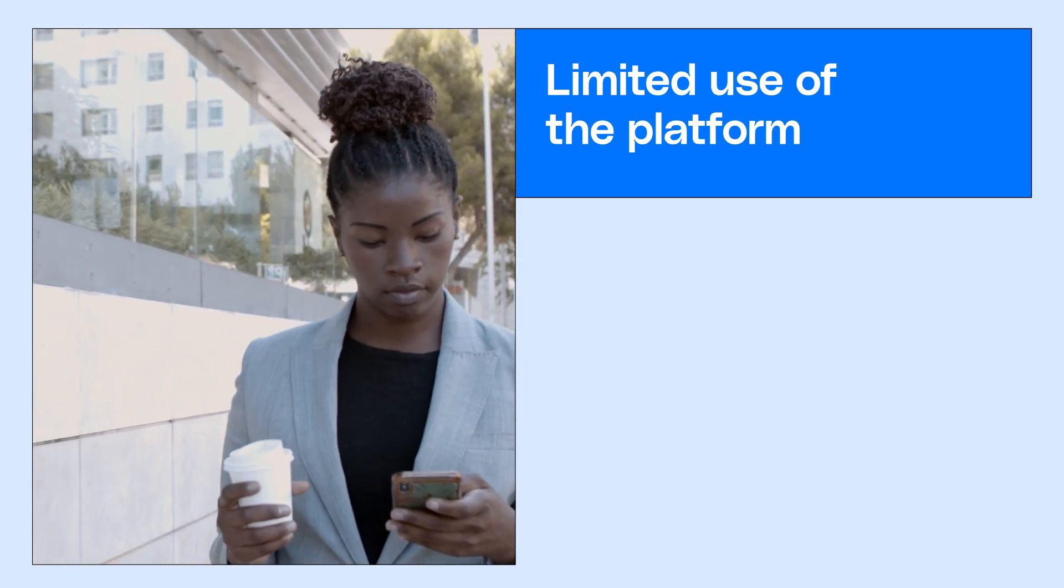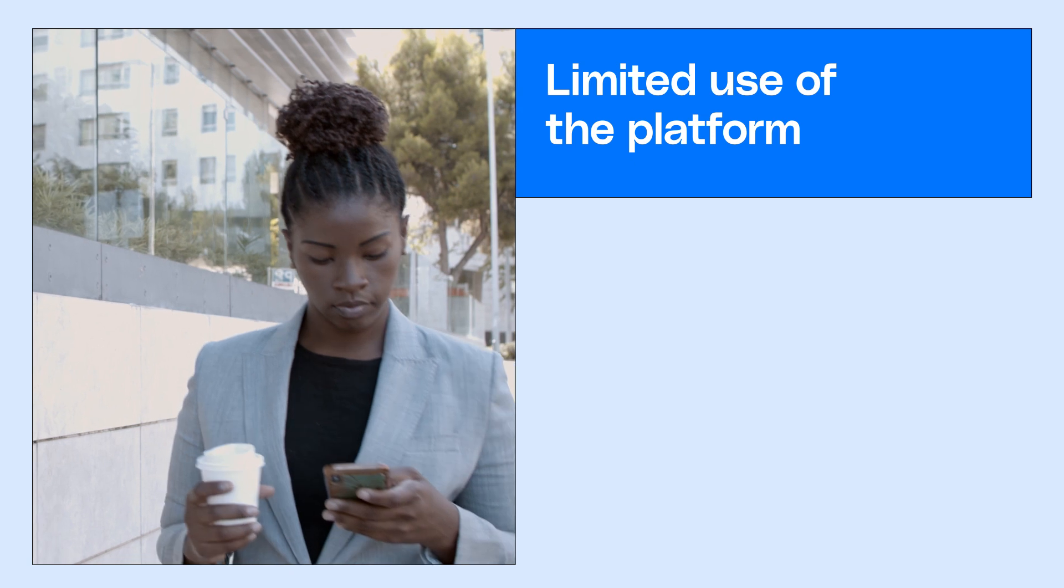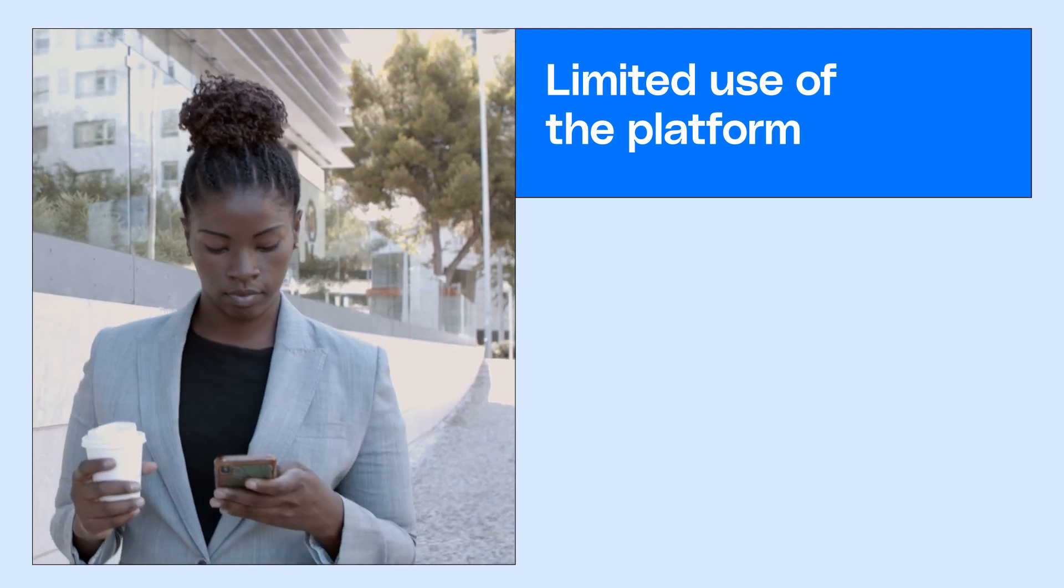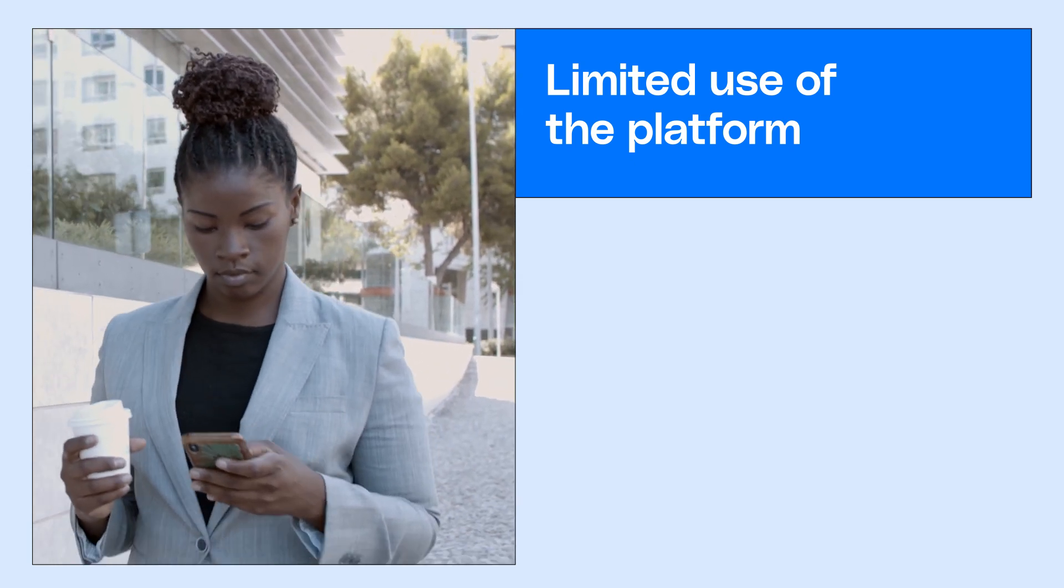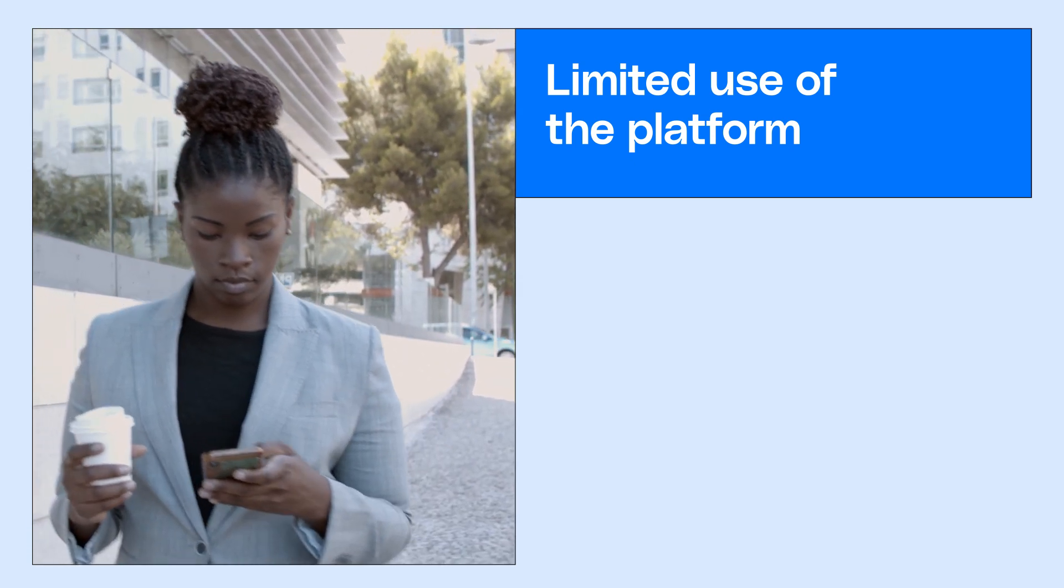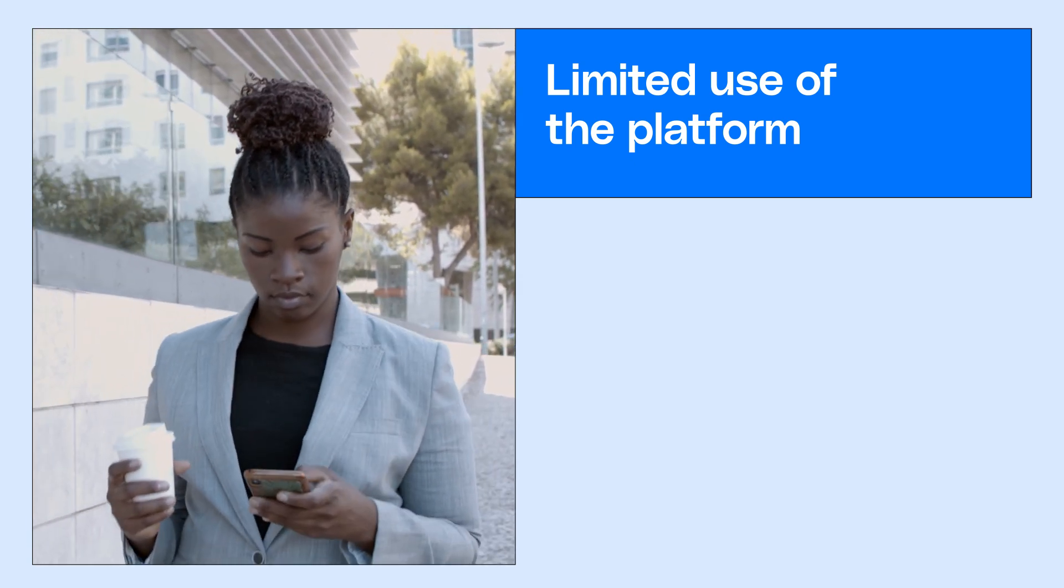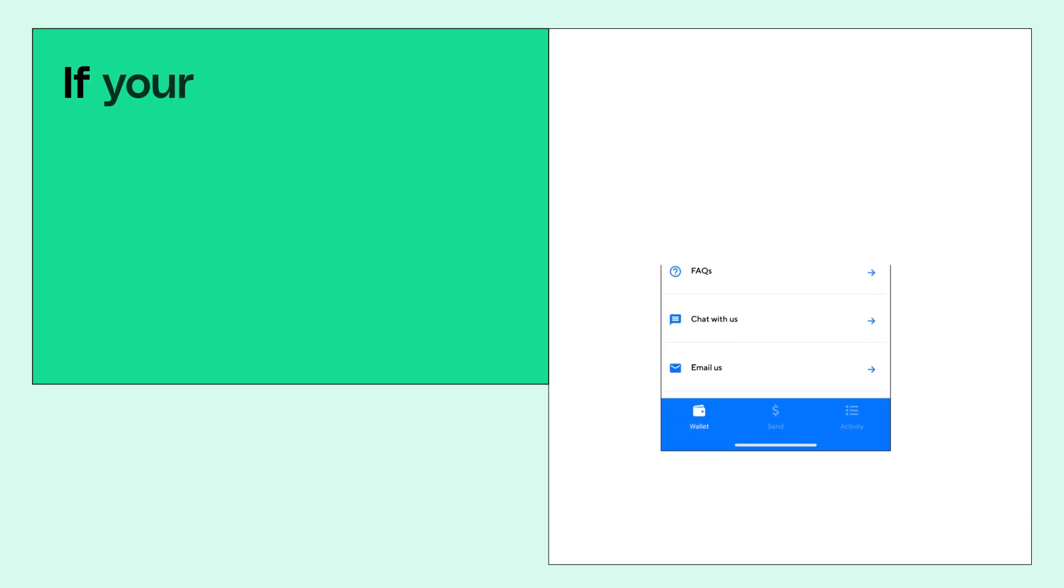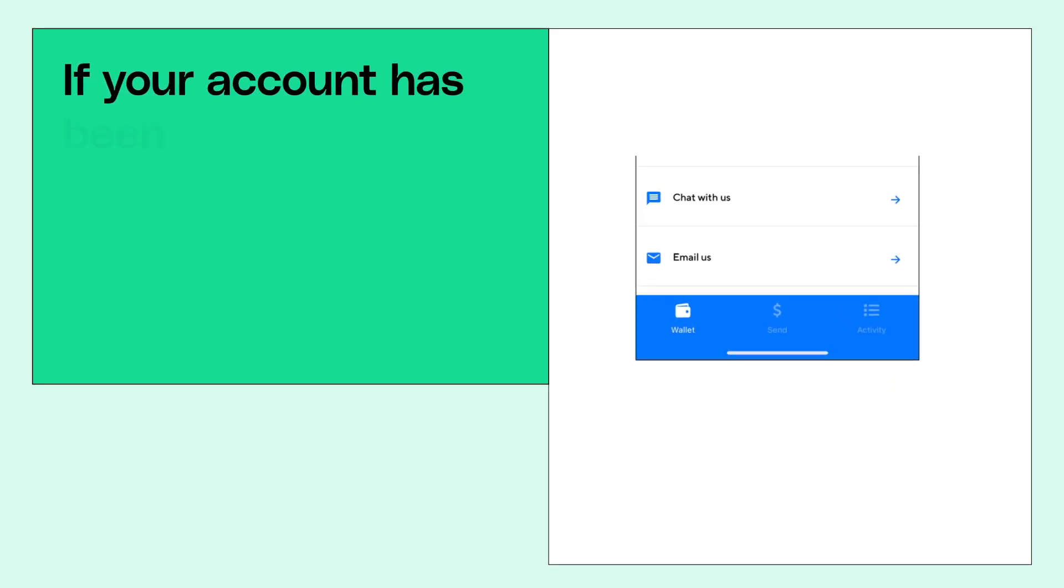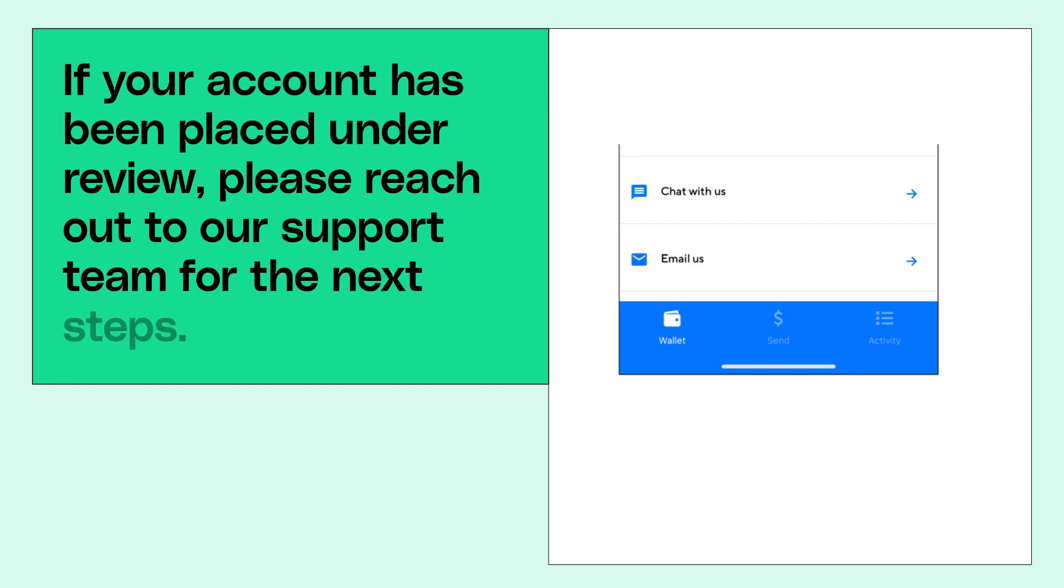While an account is under review, the user may not be able to carry out some transactions on the Afreex app. If your account has been placed under review, please reach out to our support team for the next steps.